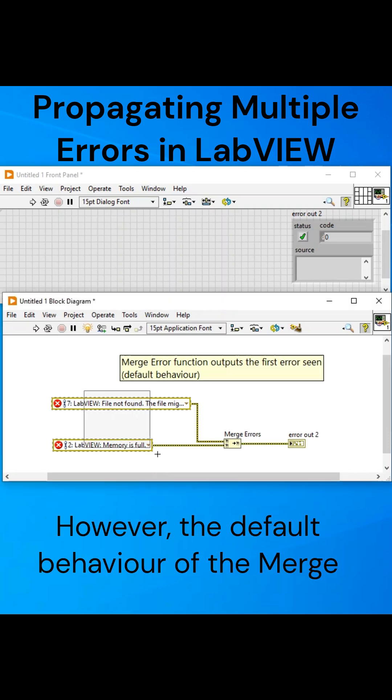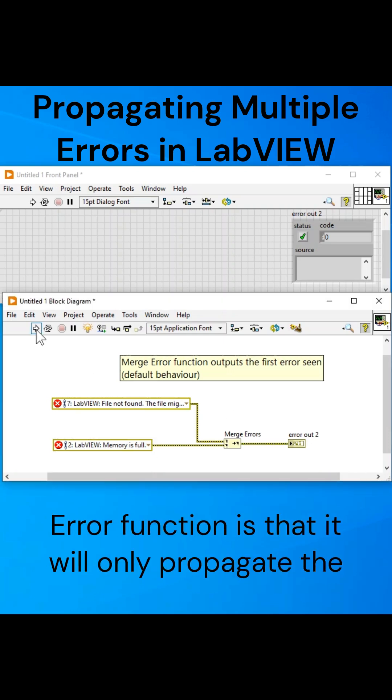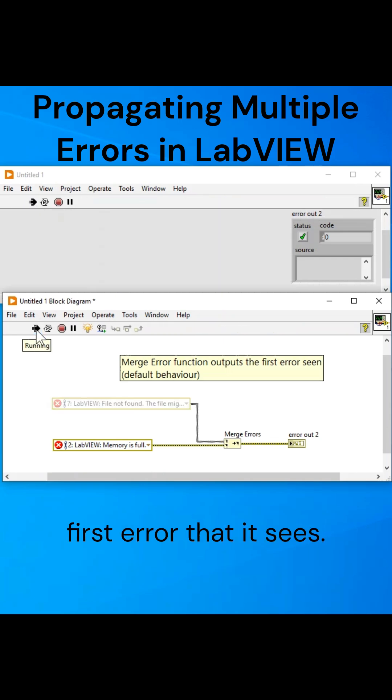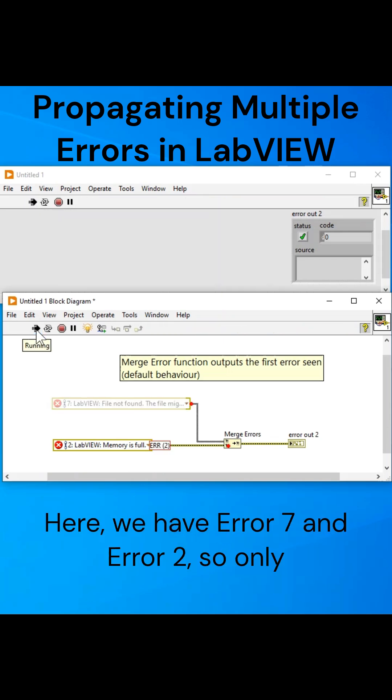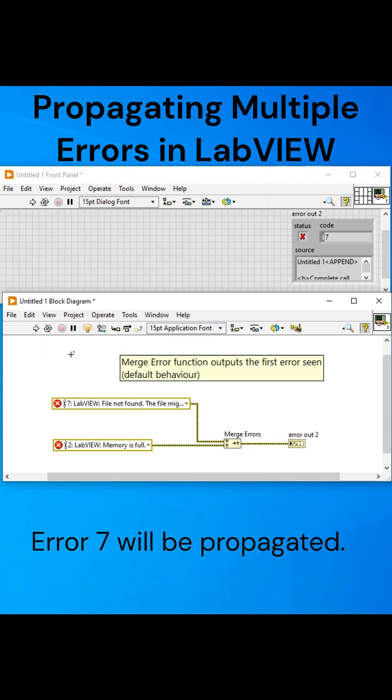However, the default behaviour of the Merge Error function is that it will only propagate the first error that it sees. Here, we have Error 7 and Error 2, so only Error 7 will be propagated.